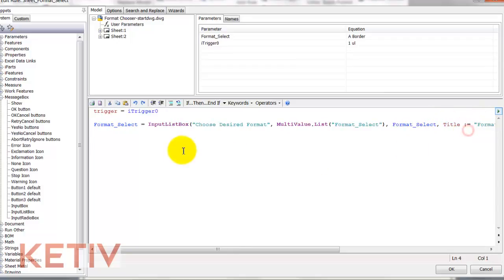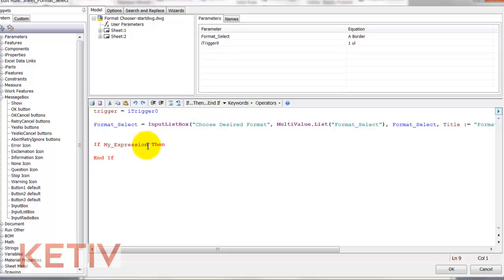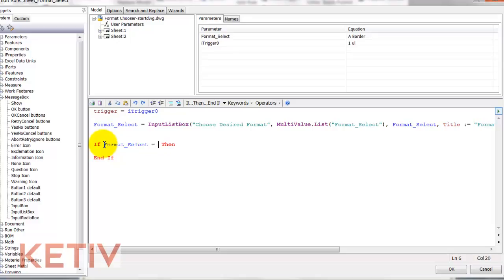So now our title block is named. Now we'll add our statements. So I click on the shortcut and I'll say if format select, which is the variable that contains all those different format sizes.